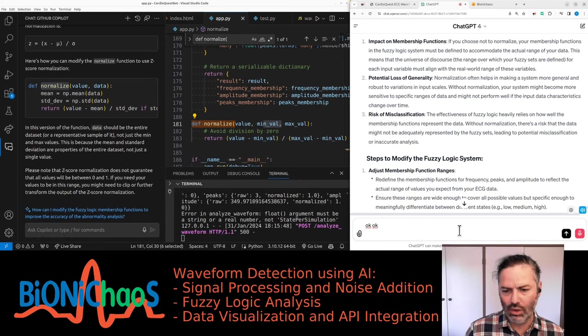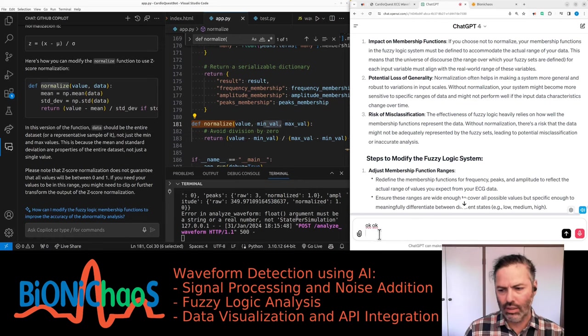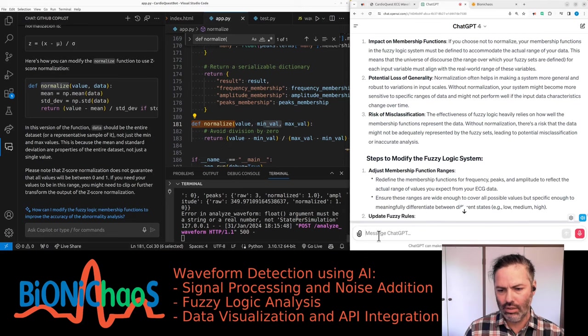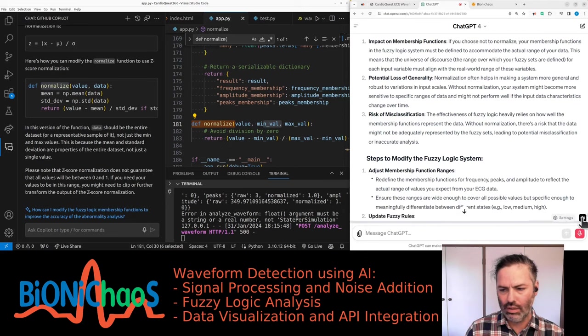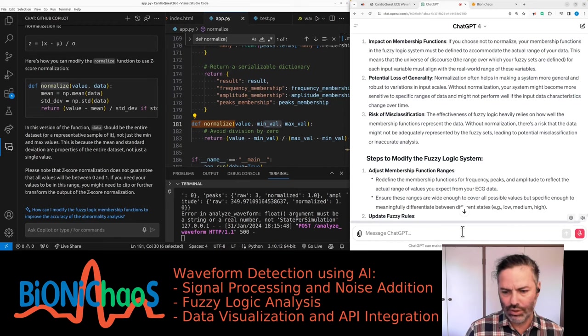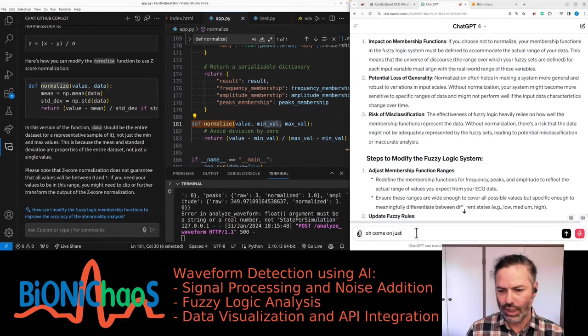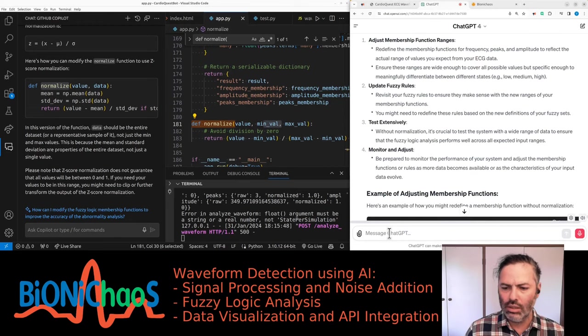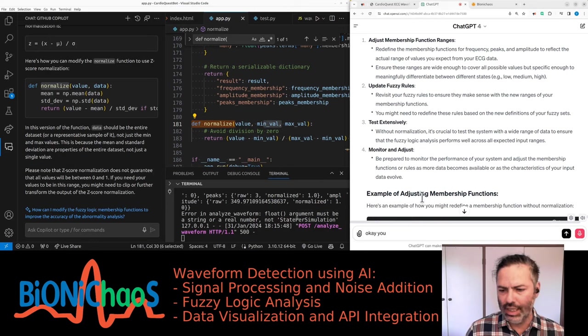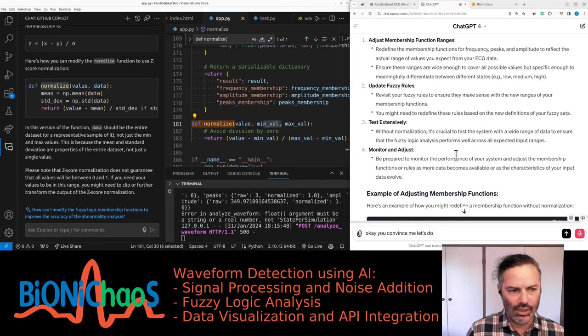Risk of misclassification: the effectiveness of fuzzy logic heavily relies on how well the membership functions represent the data. Without normalization... Okay, you convinced me. Let's do the normalization.